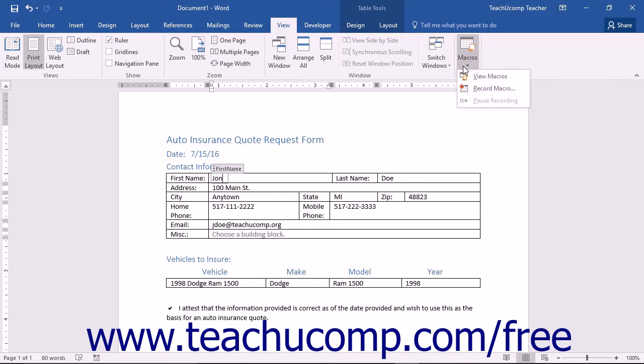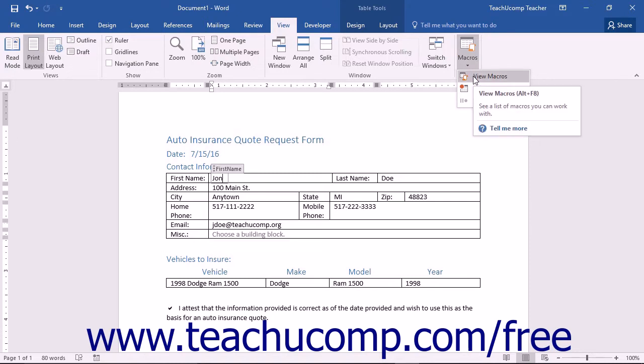If there are macros that are available to run, then you can choose the View Macros command from the button's drop-down. If you do not see this command, then you may not have any recorded macros available for use.